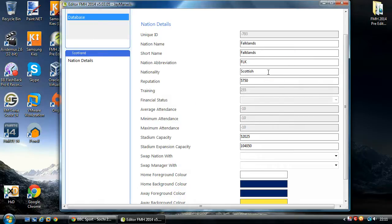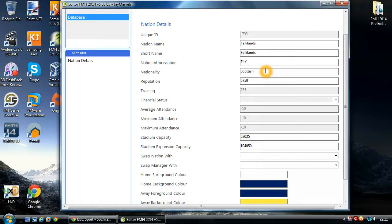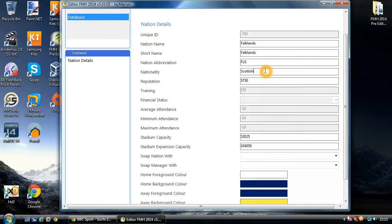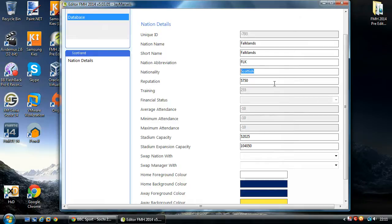So we've got nationality. And so this is what the person would be called if they belong to that nation. So for instance, if you live in England, if you're from England, you're English, or if you're from Scotland, you're Scottish, or from Spain, you're Spanish. So this is the nationality here. I haven't got a clue for Falklands. So they're going to be British.